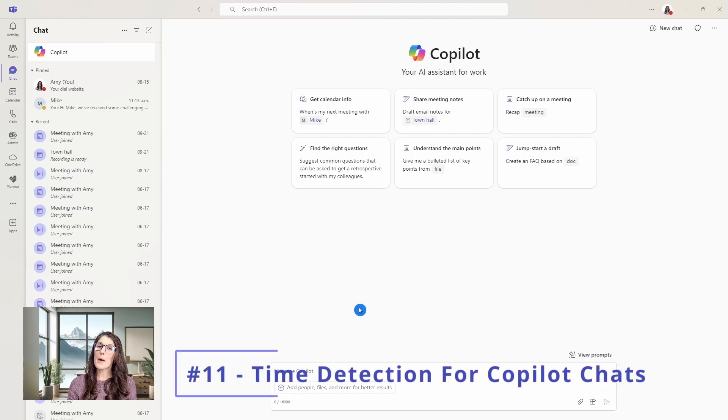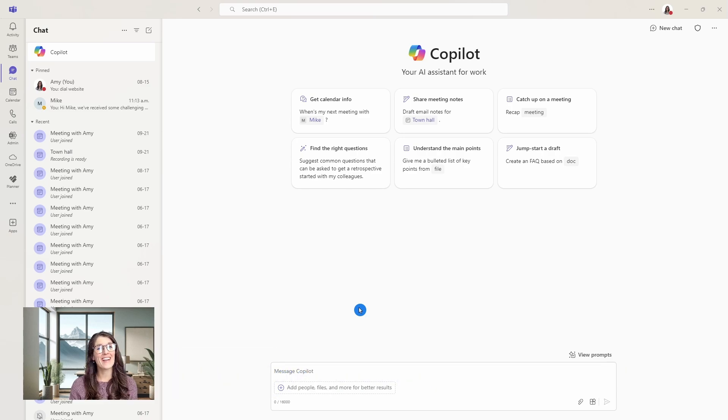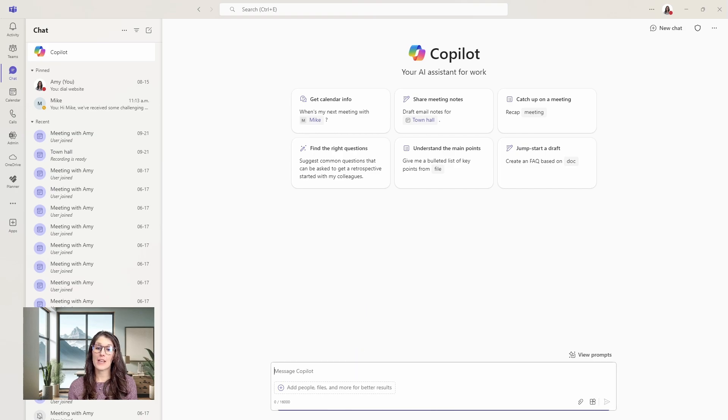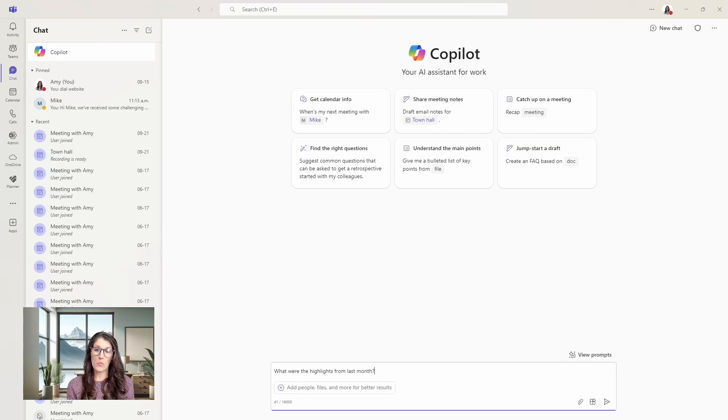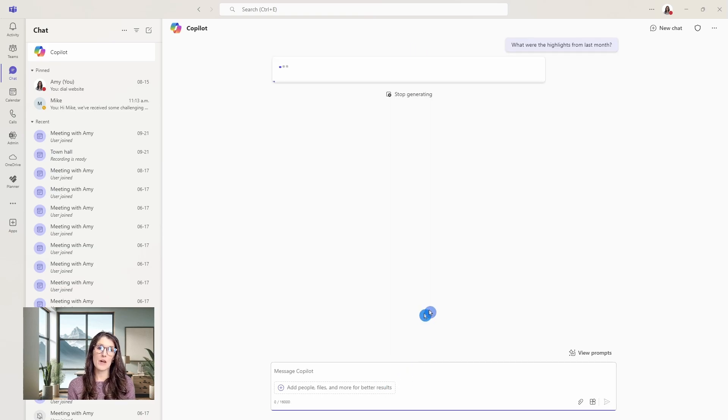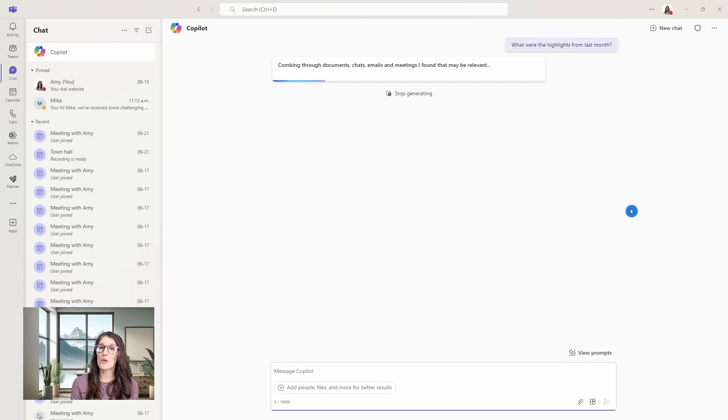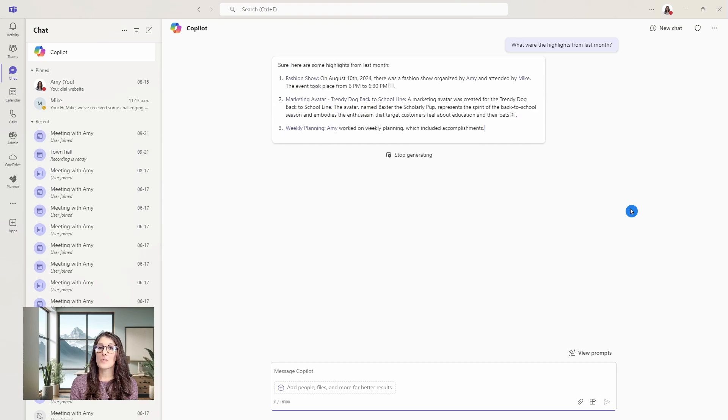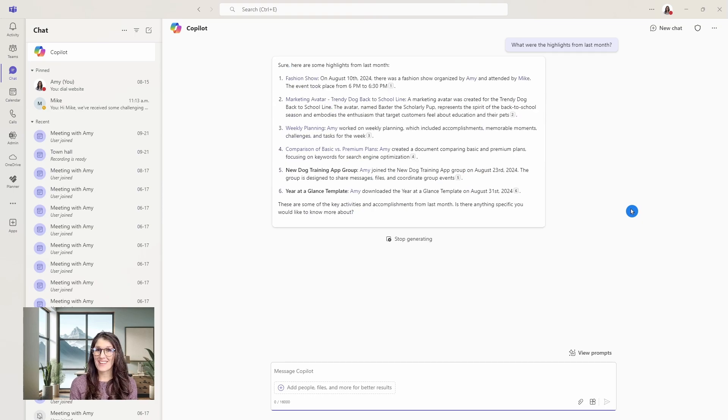Number 11 is time detection for copilot chats. Again, this is just for those with copilot licenses. But from the chat area, I can now ask copilot to provide information on timeframes. We'll do what are the highlights from last month, and copilot will now generate a summary for me. You can similarly do yesterday or last week.